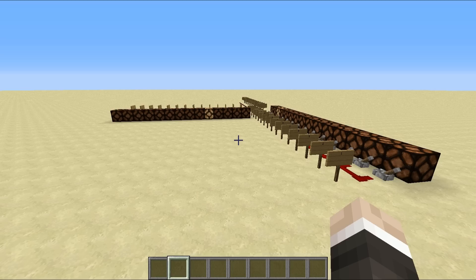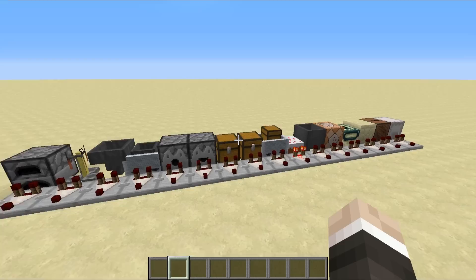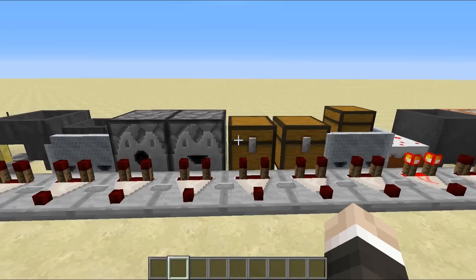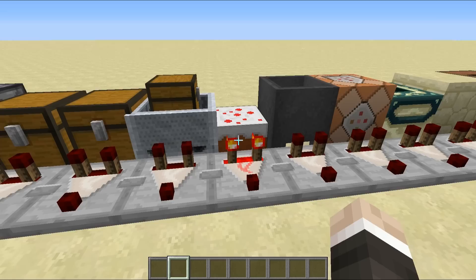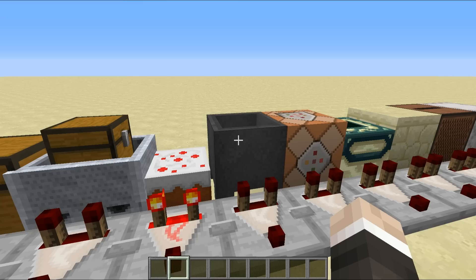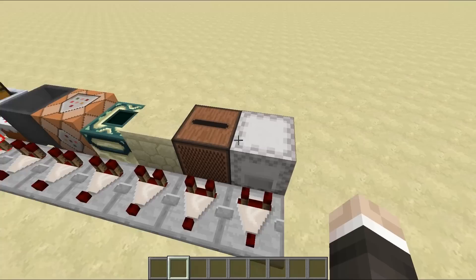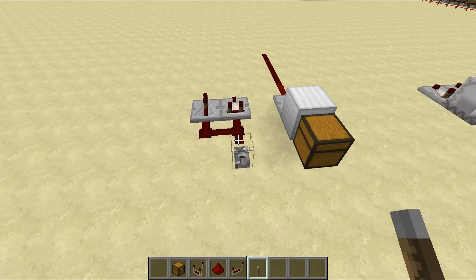The comparator doesn't just compare and subtract — it can also draw signal strengths from different items and containers. Every single item the comparator can draw signal from is shown here: the furnace, brewing stand, hopper, hopper minecart, detector rail, dispenser, dropper, chest, trapped chest, chest minecart, cake, cauldron, command block, end portal frame, item frame, jukebox, and as of Minecraft 1.11, the shulker box.